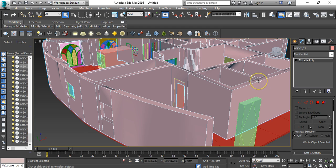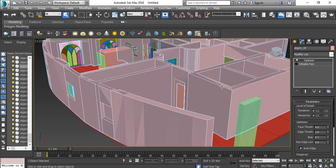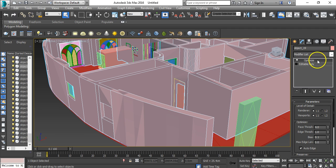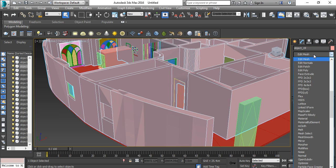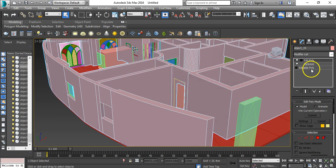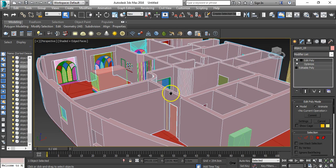I don't know why this is happening, but I know we can solve it. There's a little trick: rather than converting it directly to editable poly, go to the modifier list and add Edit Poly modifier. See, it's perfect - no artifacts.